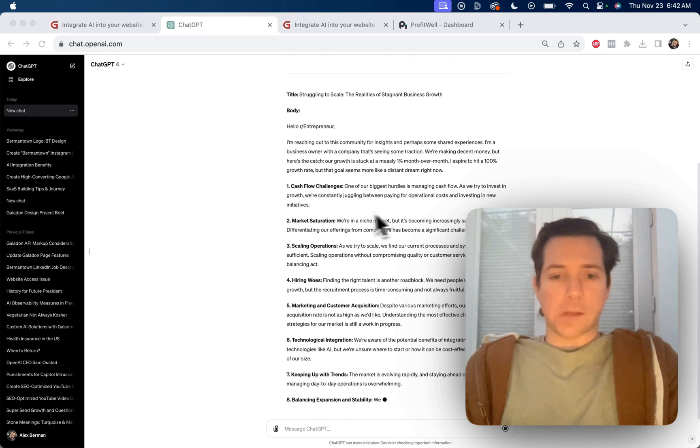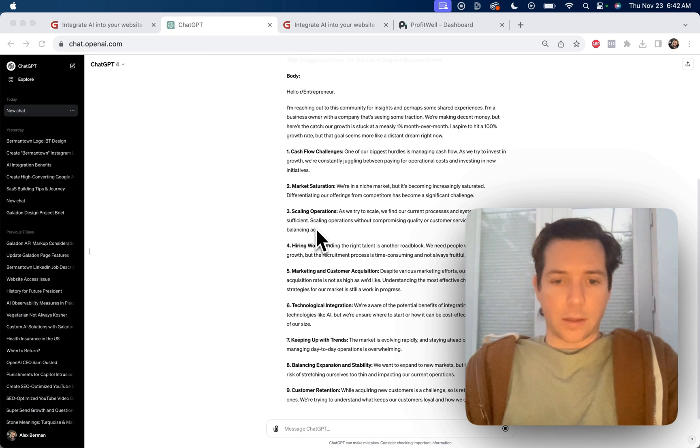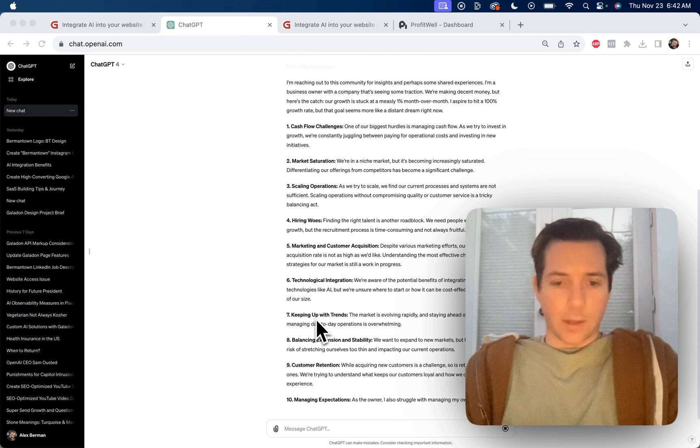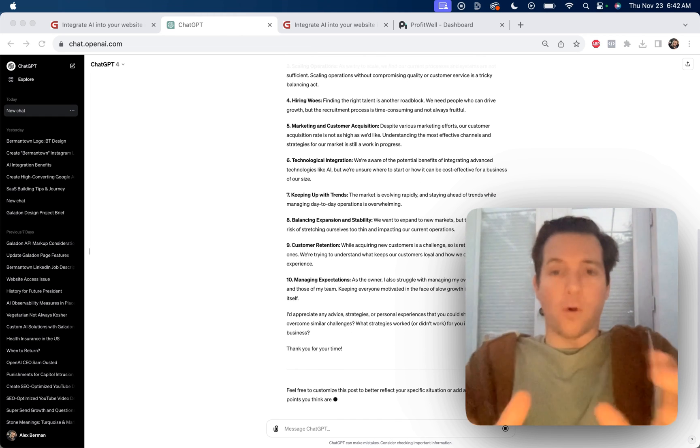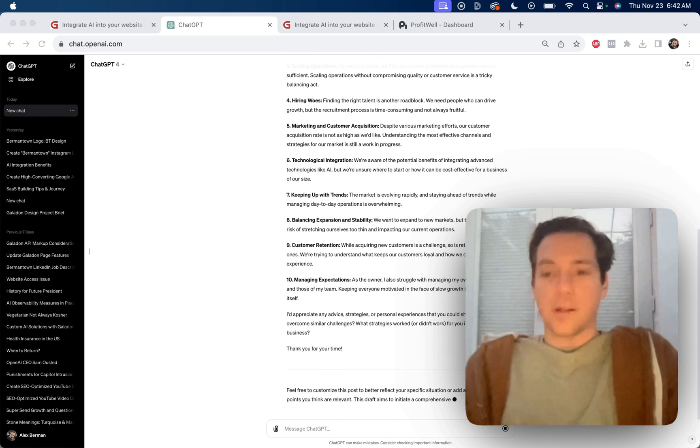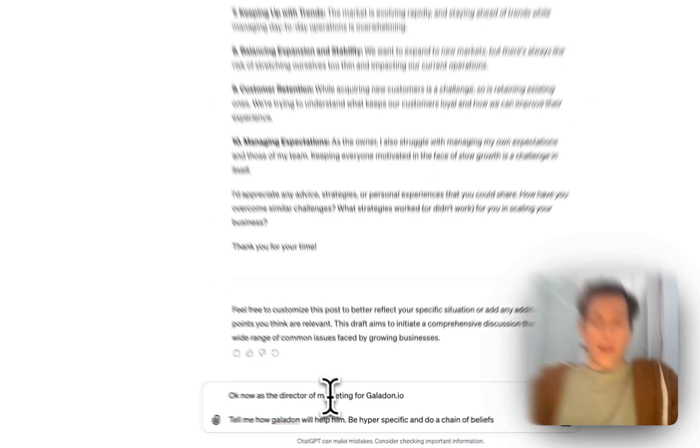So we have cash flow challenges, market saturation, scaling opportunities, hiring woes, keeping up with trends, etc. This is a fine story, but we need more detail. So here is how we take it and make it all about Galadon.